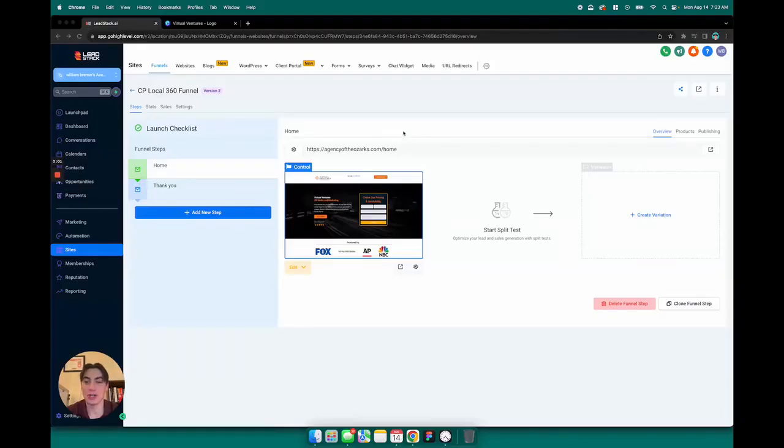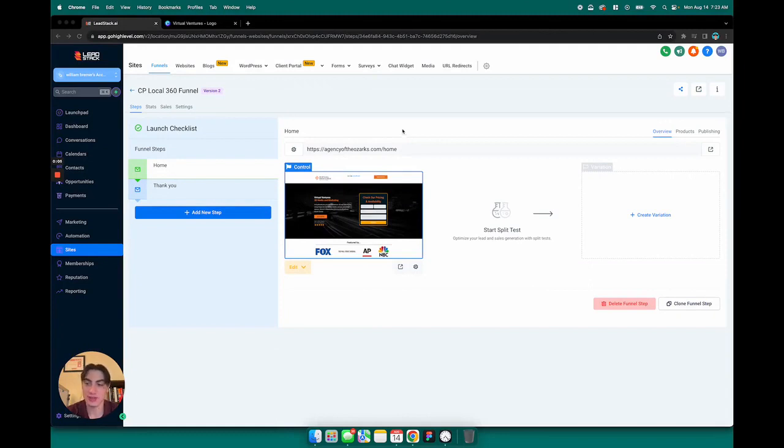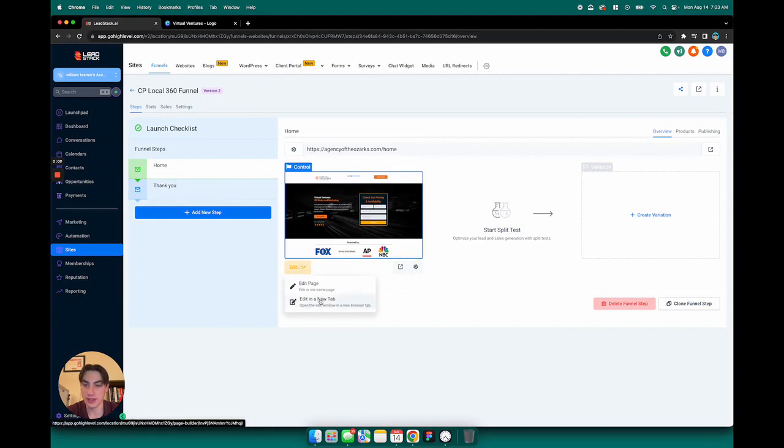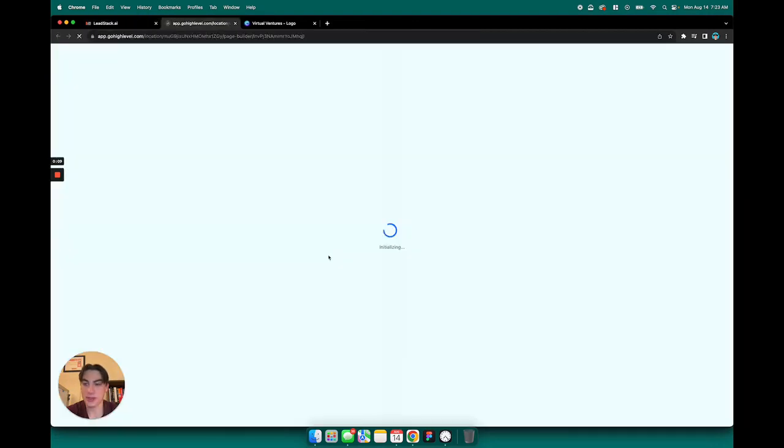Alright, I'm now going to show off editing, adding, and removing sections of your funnel template. So let's jump into the funnel.